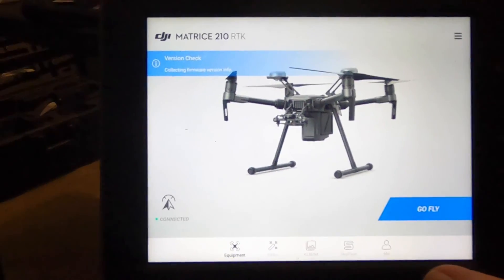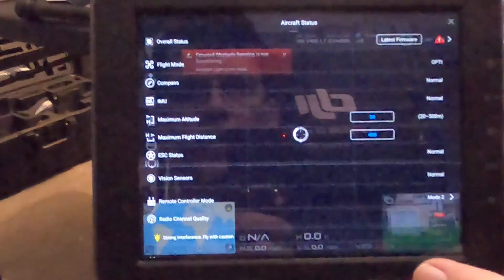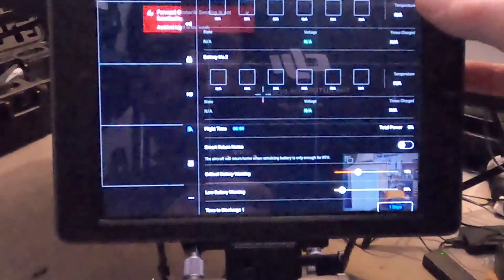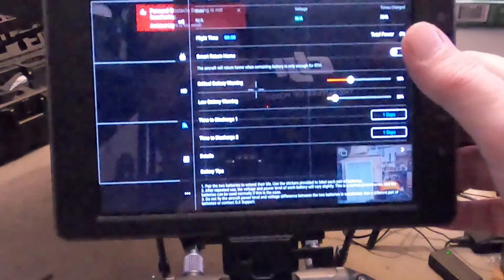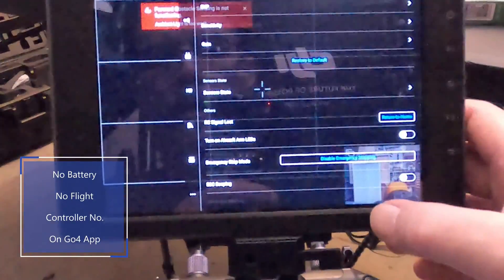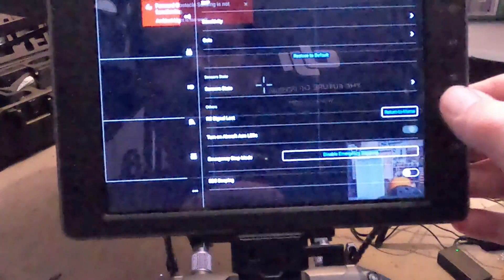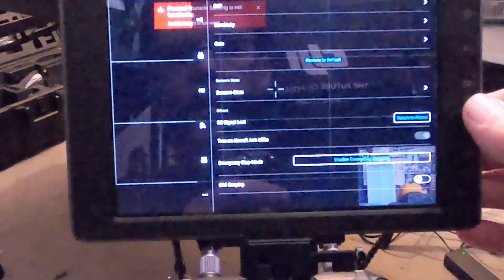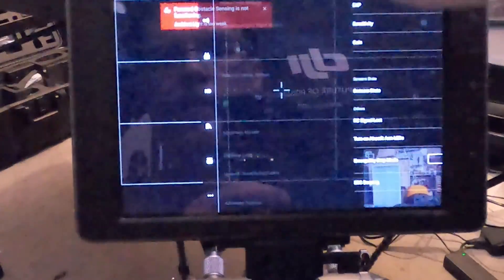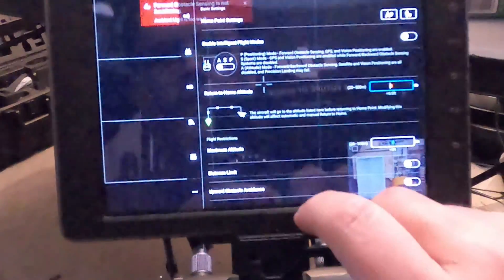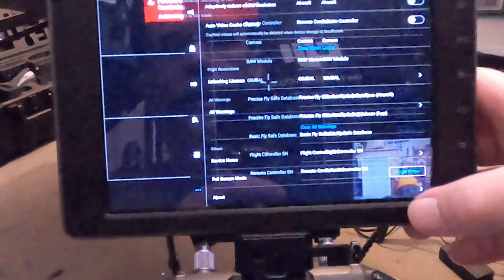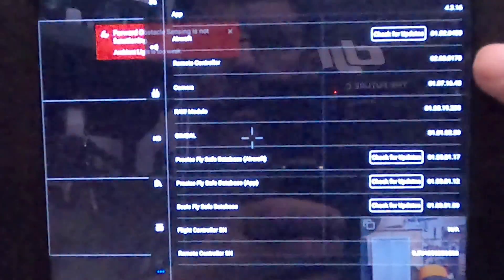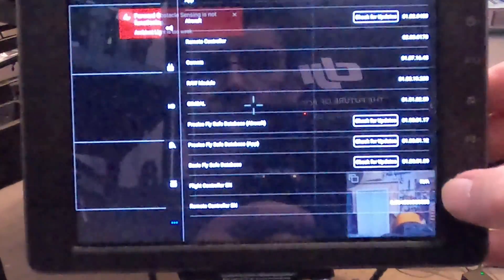It says connected. Latest firmware. At 4316. Aircraft firmware's up to date. Remote controller number. Camera number. Raw module. Gimbal. But no flight controller serial number.